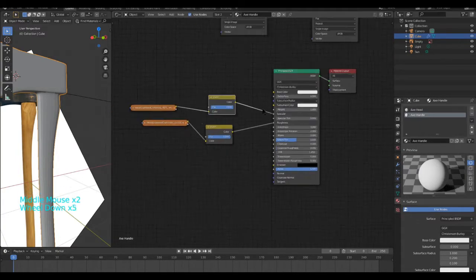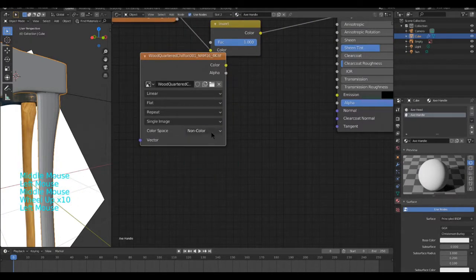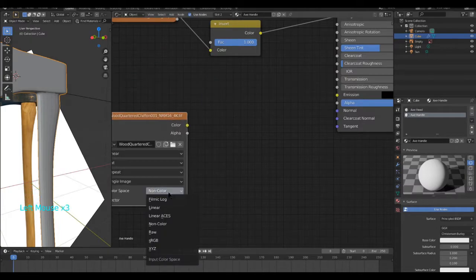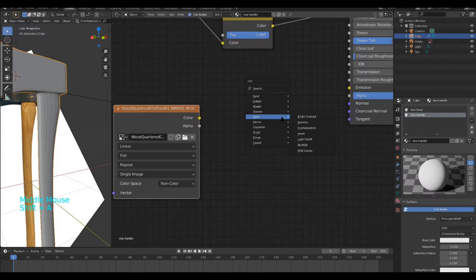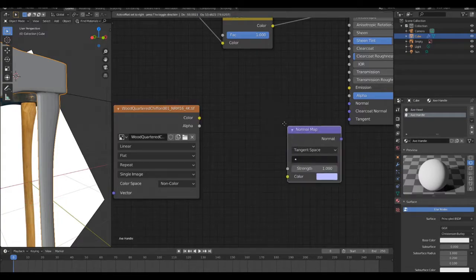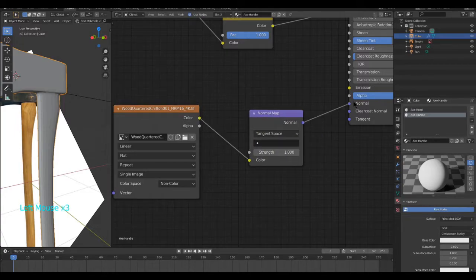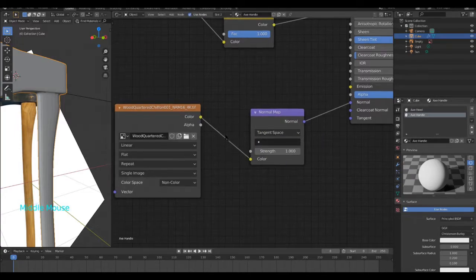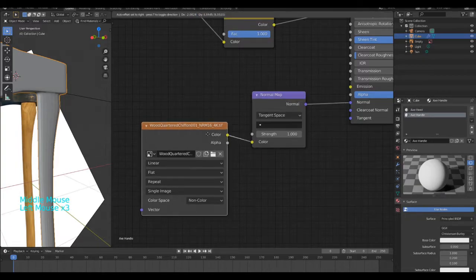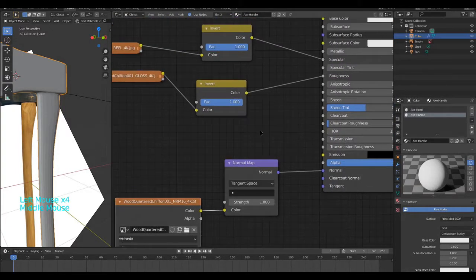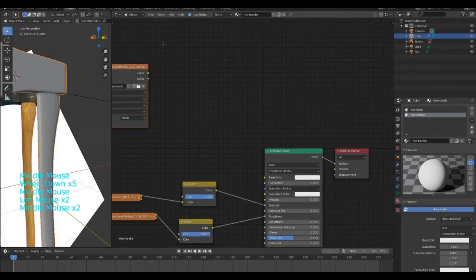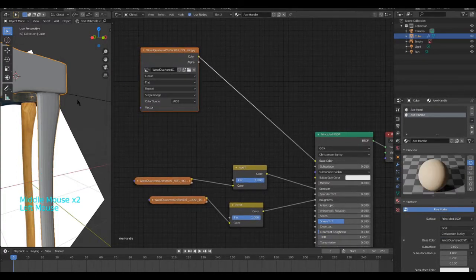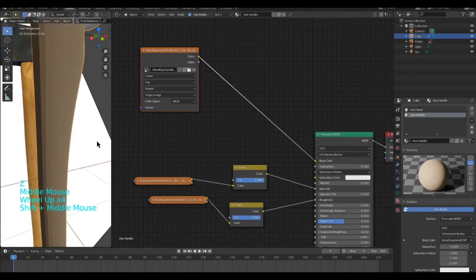After you've done this, grab the normal map, set the color space to non-color data. Then do a Vector Normal Map, that into here and that into here. What you can do then is if you see, we get the actual object. Next, with your color, simply plug it into the base color. And now you'll see we have this.